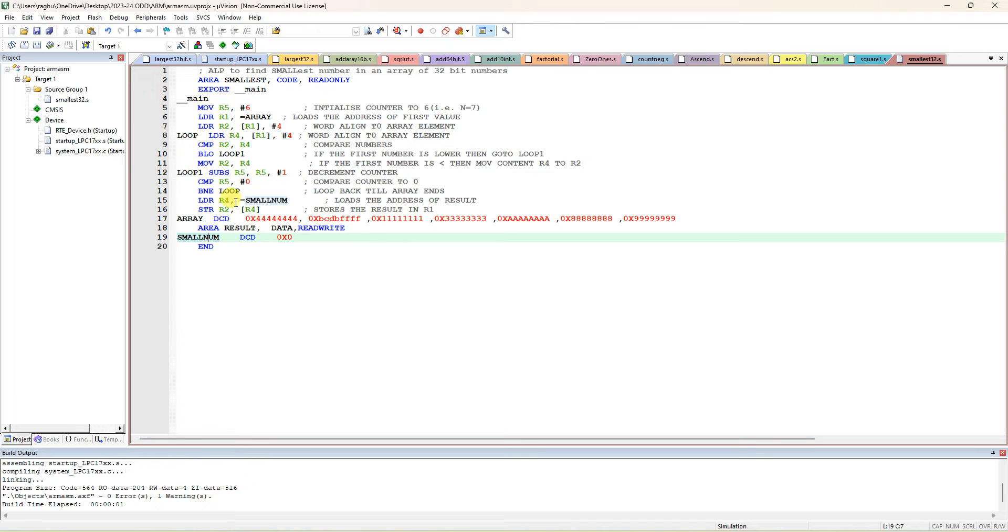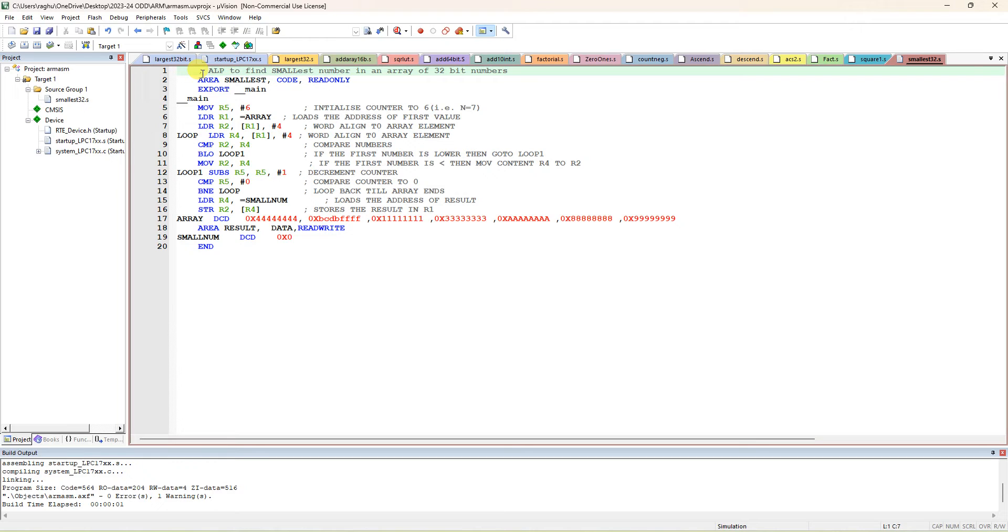In the editor window you have to type this program. First, write a semicolon and you can write a comment as 'ALP to find the smallest number.' Next line, you have to give some space. Area - smallest is the area name.